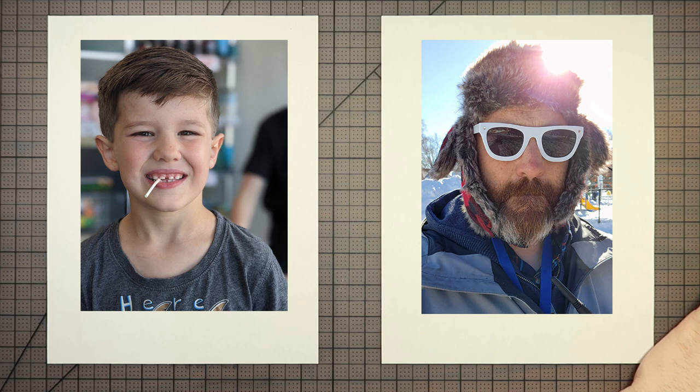Hello there. Welcome to Drawing with the Blakely's. My name is Dad. And I am Miles.